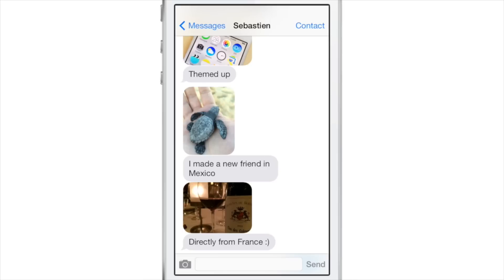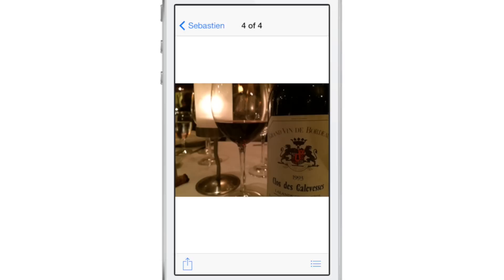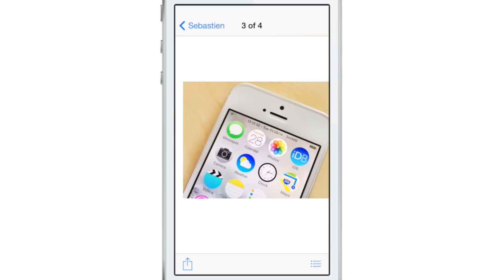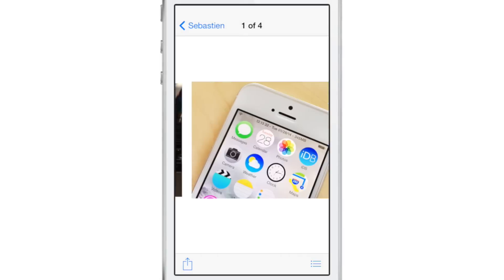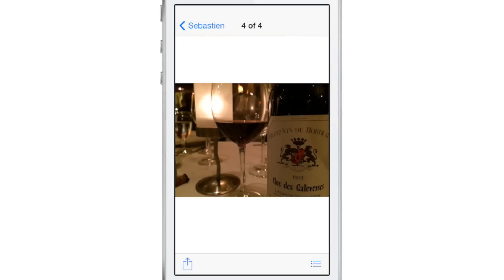Swipe through photos. You can actually view all the photos contained within a conversation by opening one photo and then just swiping like this. All the photos are easily viewable in the conversation.